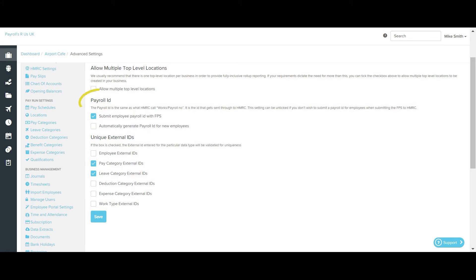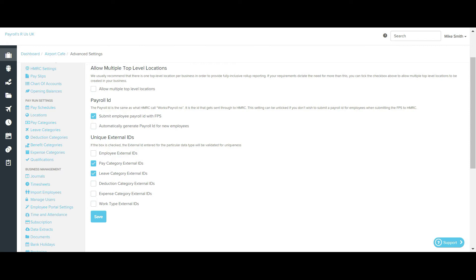The next section is the Payroll ID section. The first box which states Submit Employees Payroll ID with FPS is already automatically ticked. If for any reason you would like to submit the FPS to HMRC without the Employee Payroll ID, you can do so by unticking this box here.